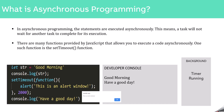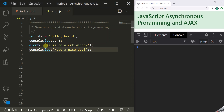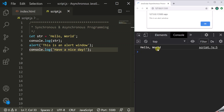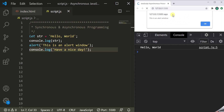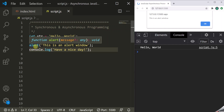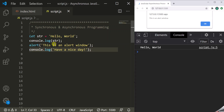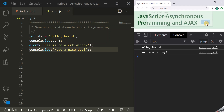Let's write these synchronous and asynchronous programs in the code editor and run them in the browser to see the output. Here we have the same synchronous program. When I save the changes, first the variable value will be logged in the developer console, and then the alert function will display an alert window in the browser. Since this window is still visible, the execution of the alert function is not complete yet, so the console.log statement will have to wait. When I click OK, the execution of the alert function completes, and then the console.log statement is executed, logging 'Have a nice day'.